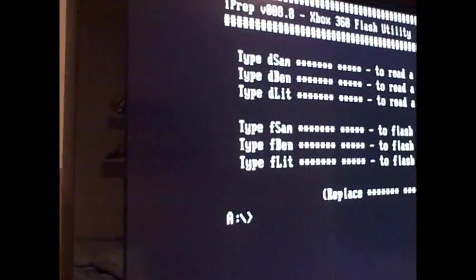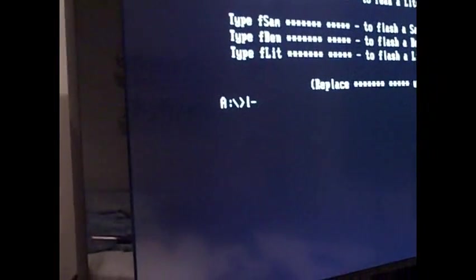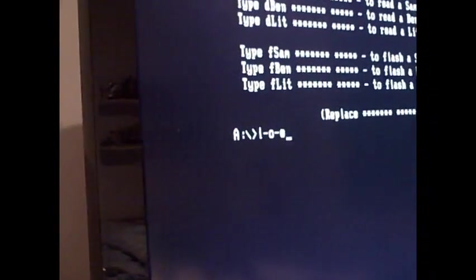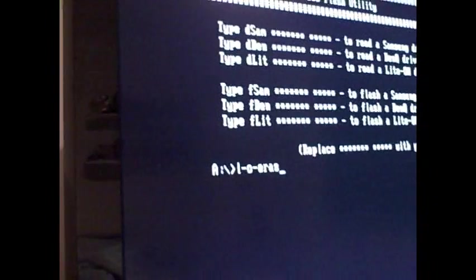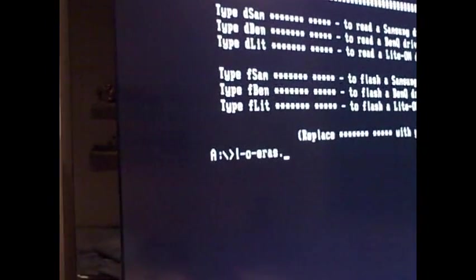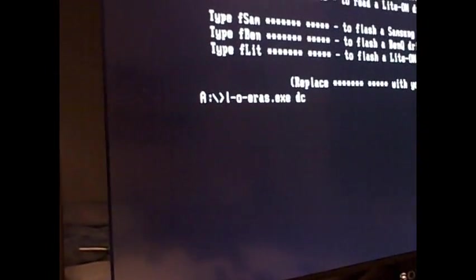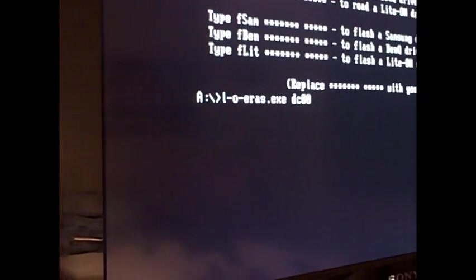Okay, now we're going to type L dash - oh no, sorry, sorry. Okay, important thing is turn the drive on. That might help. Okay. So we type L dash O dash ERAS dot EXC followed by your port number DC00.